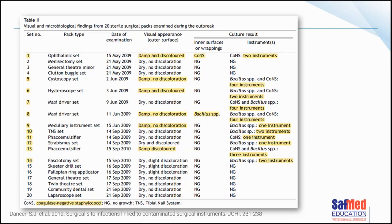Set number five was damp but with no discolouration — positive. Set number six was damp and discoloured — positive. Set number seven was dry with no discolouration, yet there were still microorganisms on the instruments. So in some instances, the sets were dry and not discoloured, yet they were still positive for microorganisms.